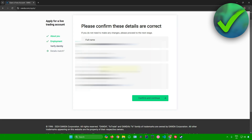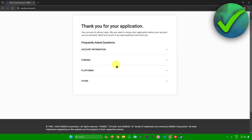It will ask you to verify your personal details. Once you're sure, click on confirm and continue. You're now done — it will say thank you for your application, your account is almost open, and that they need to review your application before it can be activated. They'll be in touch if they need anything more. Just wait until the Oanda team finishes reviewing, and once they email you, you can start trading.